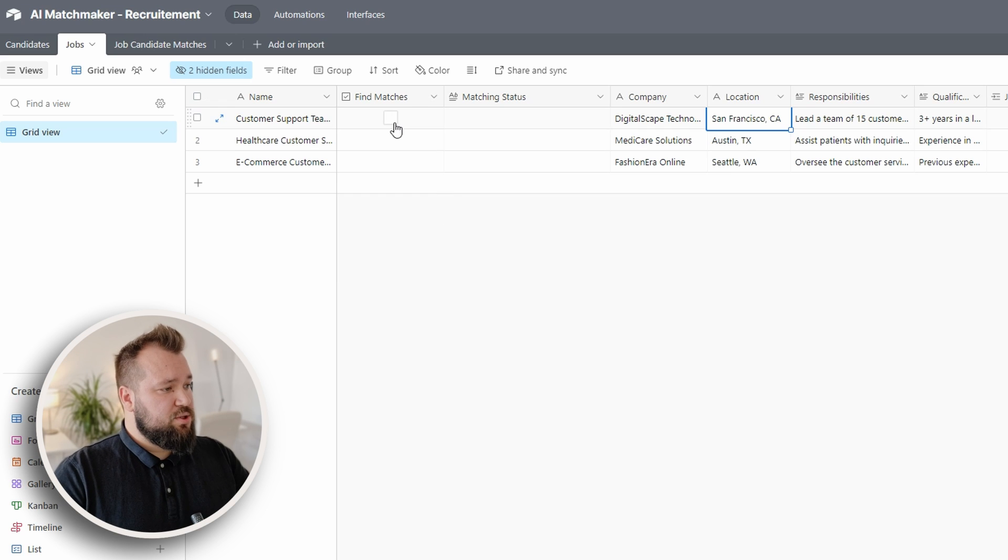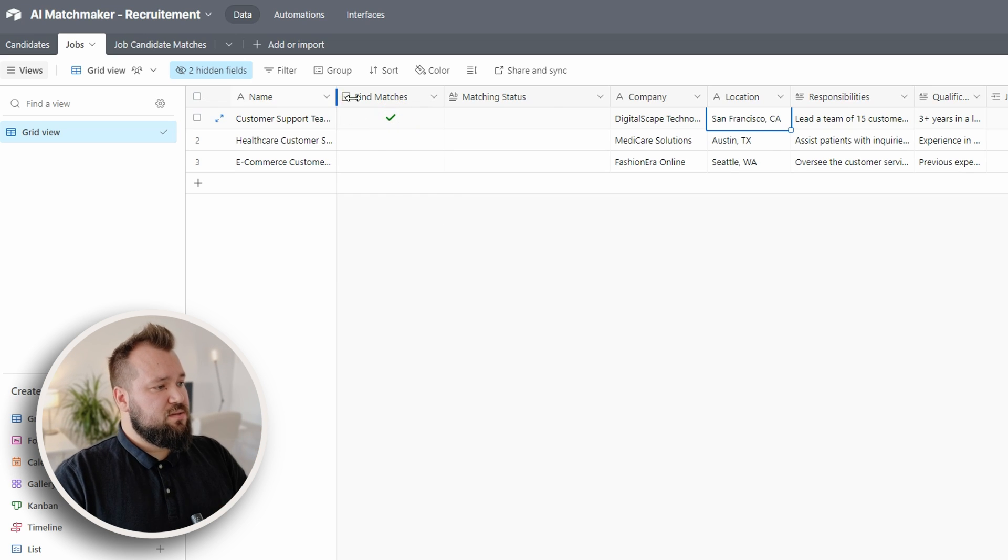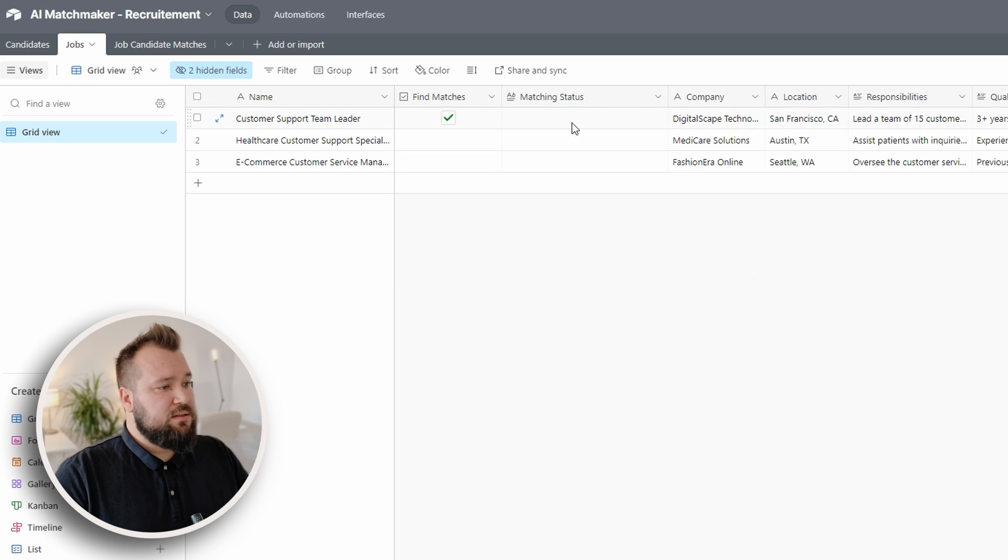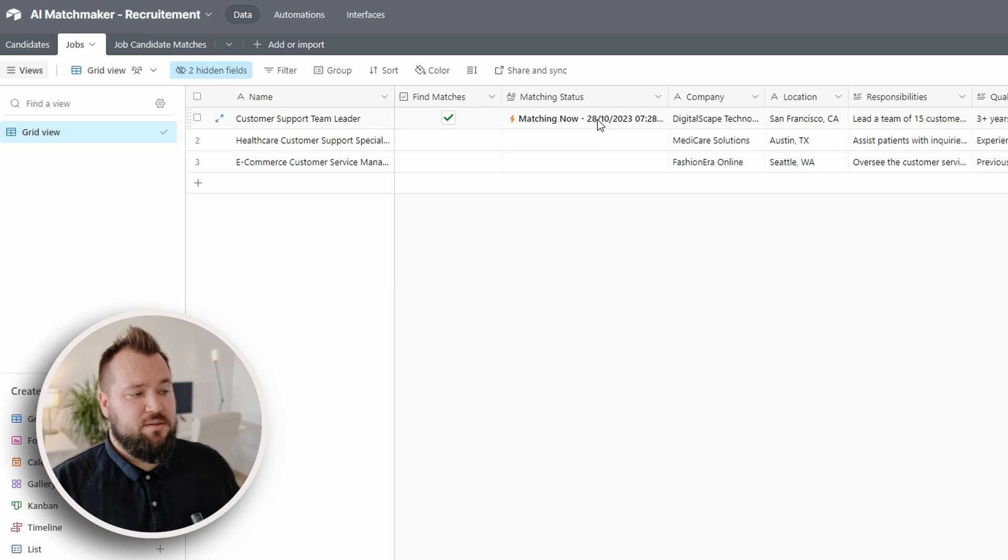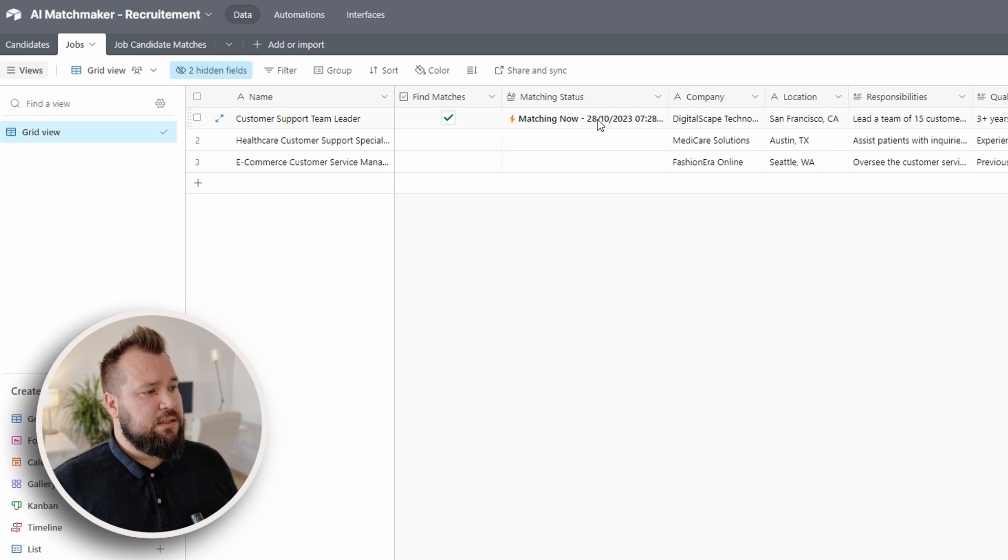I'm going to just go ahead and press find matches for this particular job. It's for a customer support team leader and the system after a few seconds going to say matching now so it has started working.